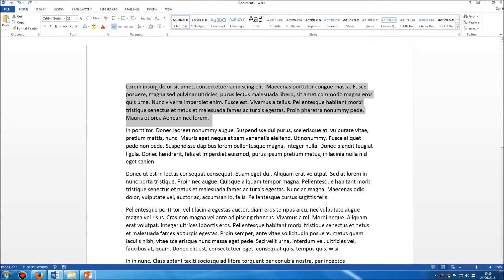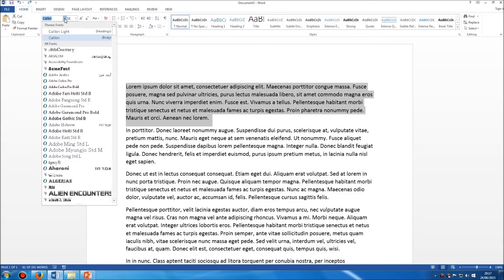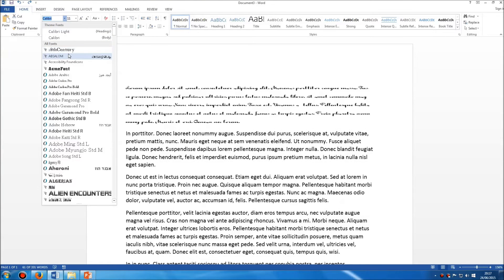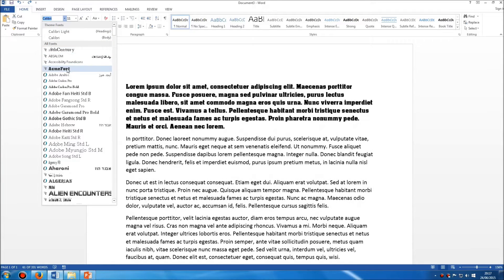Now we're going to highlight this first paragraph and have a look at changing the font. You'll need to be in the Home tab of your ribbon at the top, and we have this section here labelled Font. To change the style — the name of the font — you'll see it listed up here. It might not necessarily say Calibri; that's just the font I happen to have. Whatever name is listed in this section, just click on the arrow to the right of it, and you will then have a list of all the font styles installed on your particular computer.